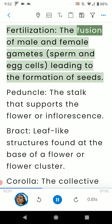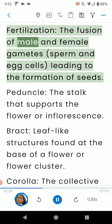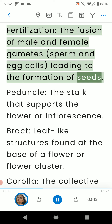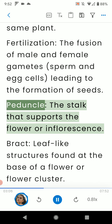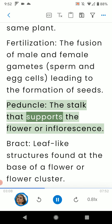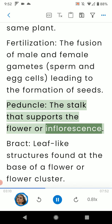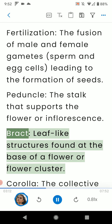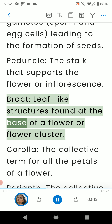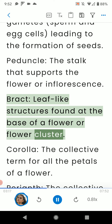Fertilization: the fusion of male and female gametes leading to the formation of seeds. Peduncle: the stalk that supports the flower or inflorescence. Bract: leaf-like structures found at the base of a flower or flower cluster.